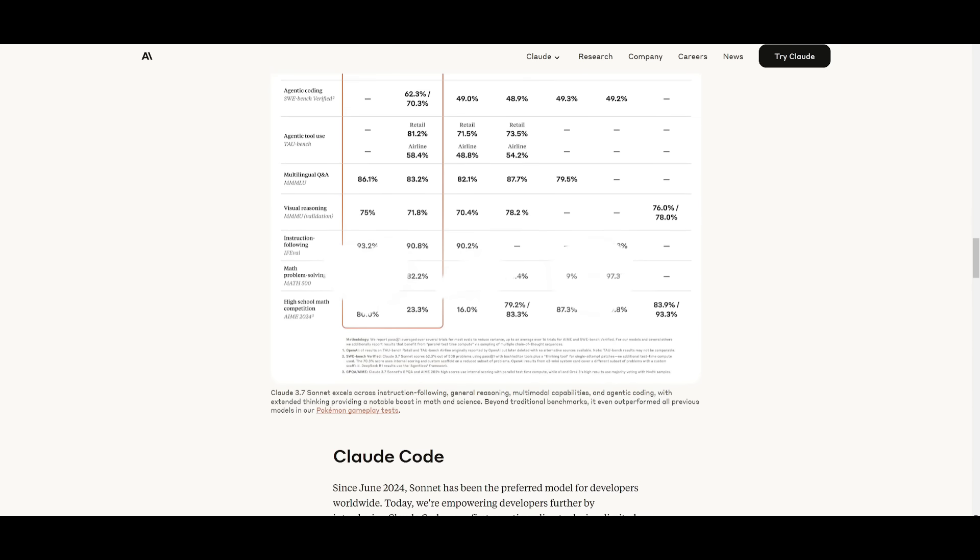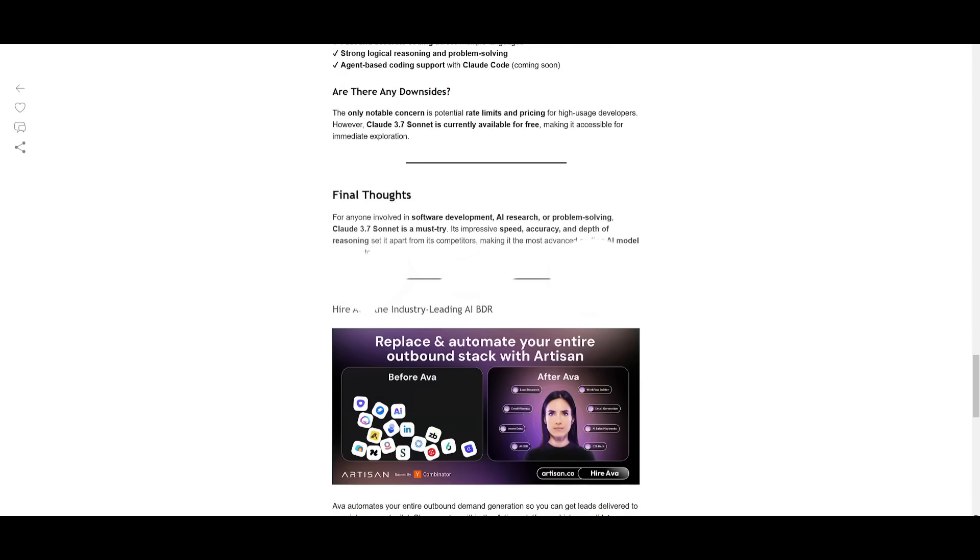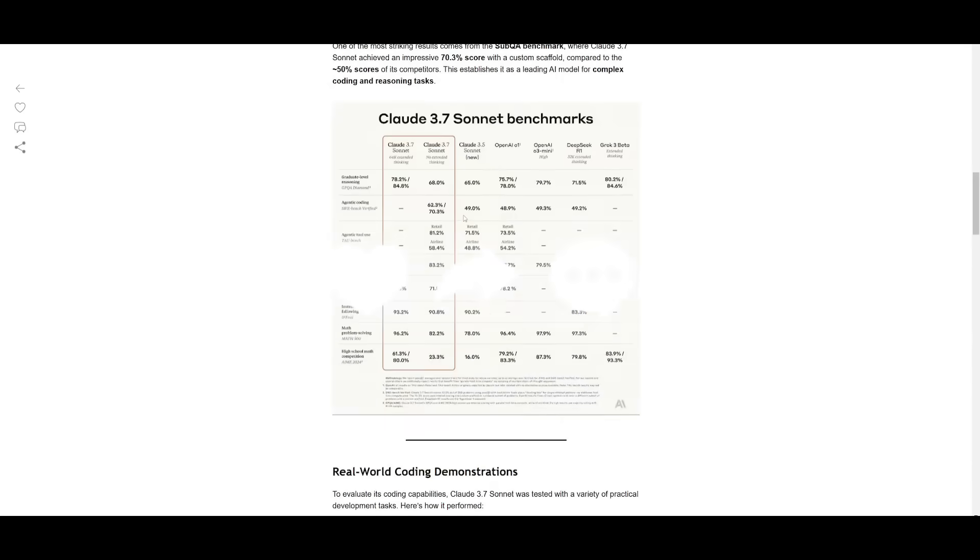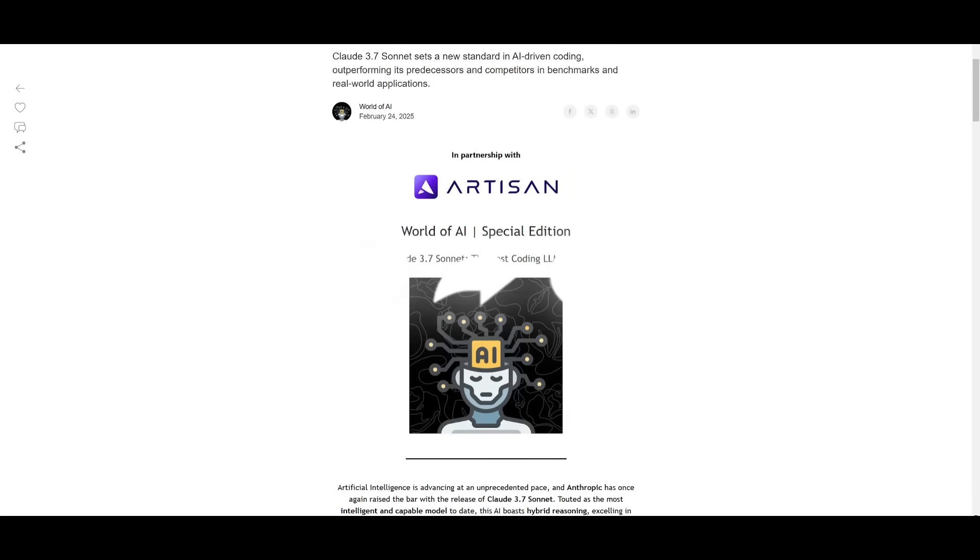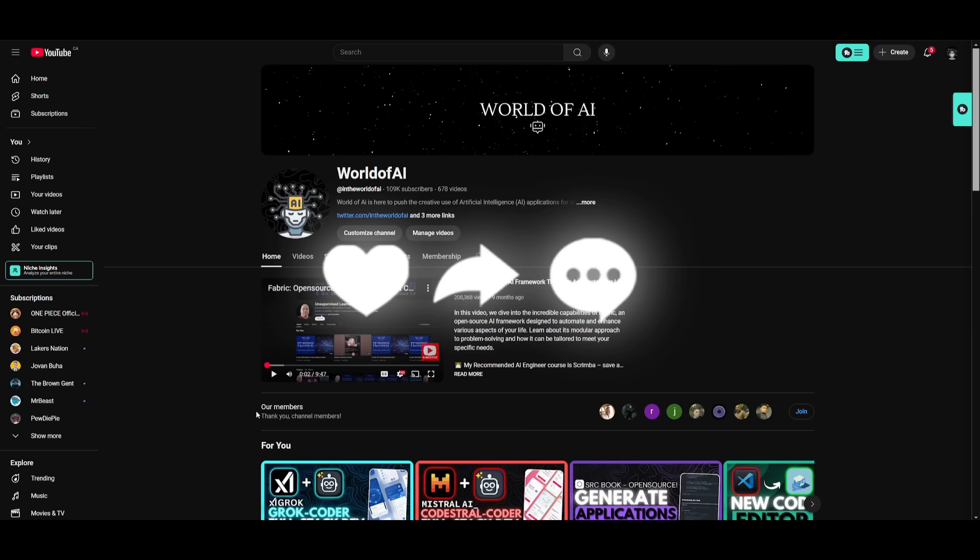But with that thought guys, thank you guys so much for watching. I hope you enjoyed today's video. Make sure you take a look at the cloud 3.7 sonnet blog post that I posted. Follow me on the newsletter for free. Subscribe to the Patreon. Follow me on Twitter.